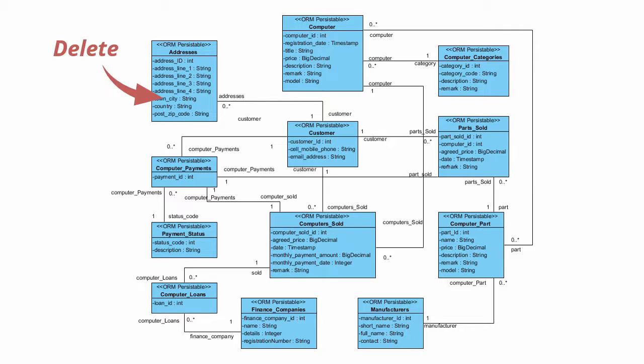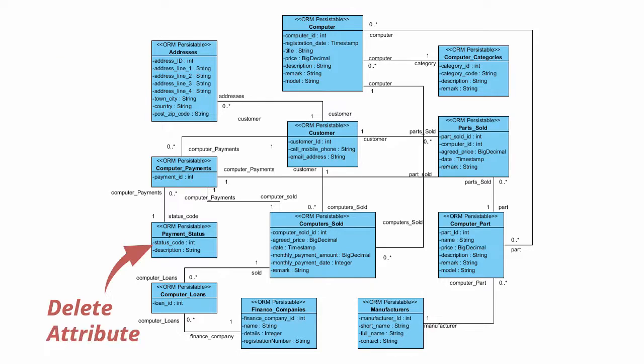Select a class and hit the delete key to remove it. And of course, you can do the same on attributes.